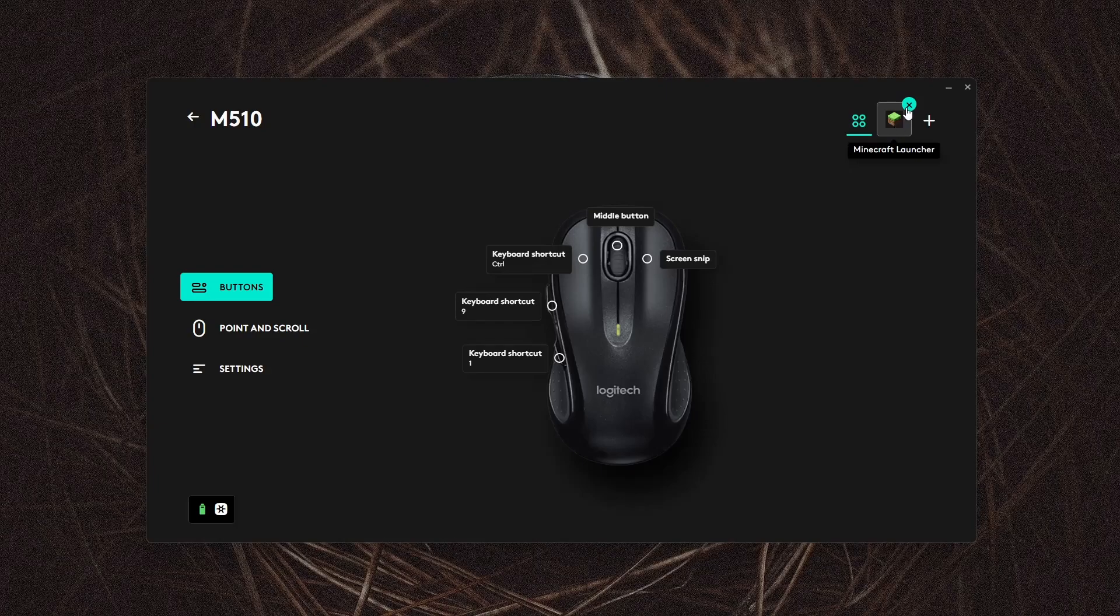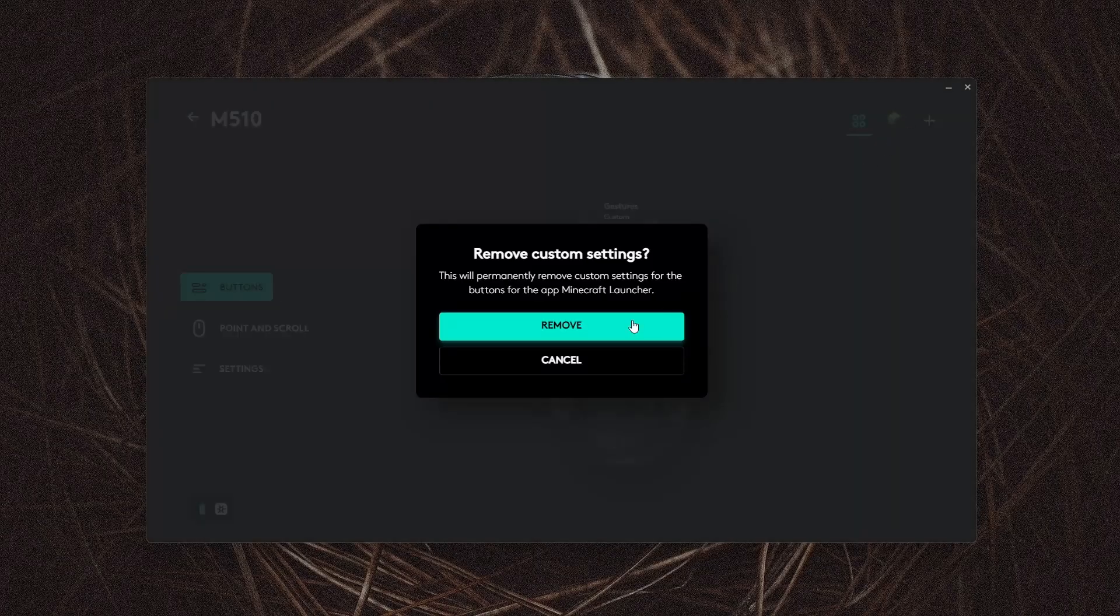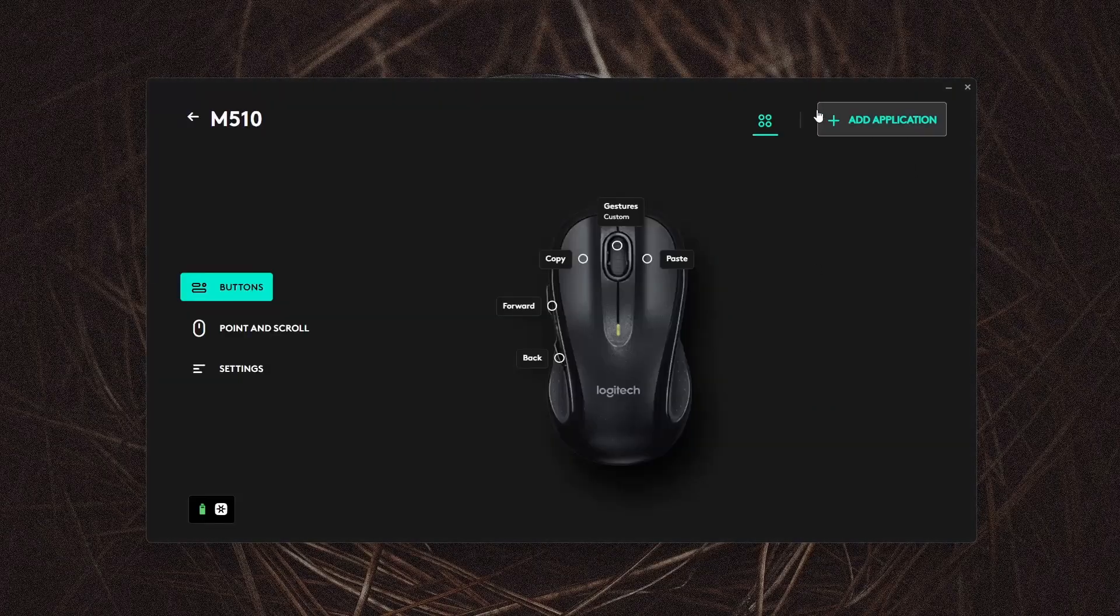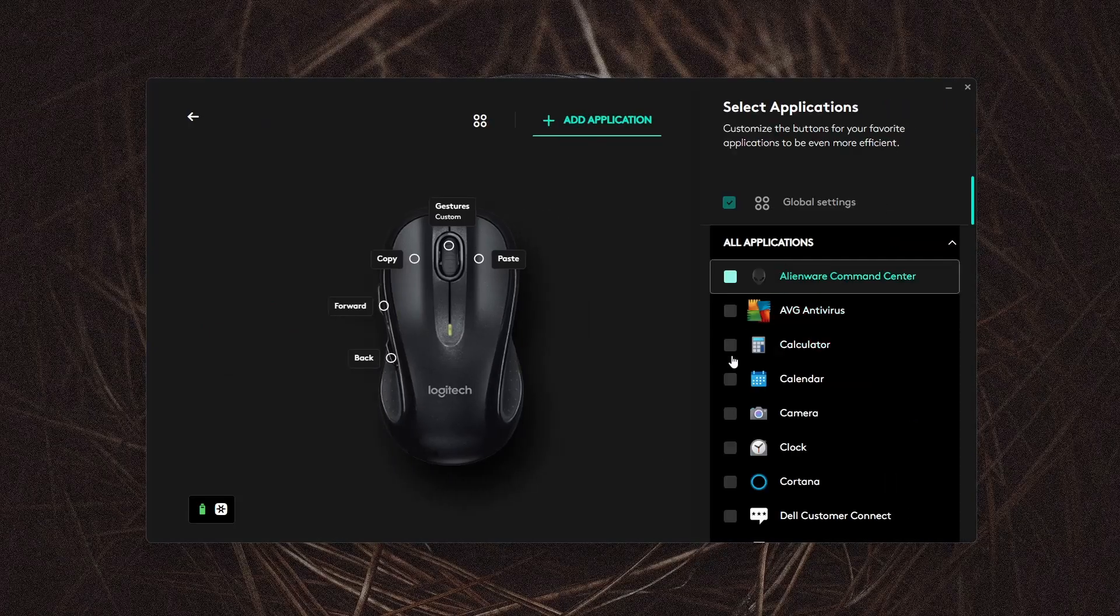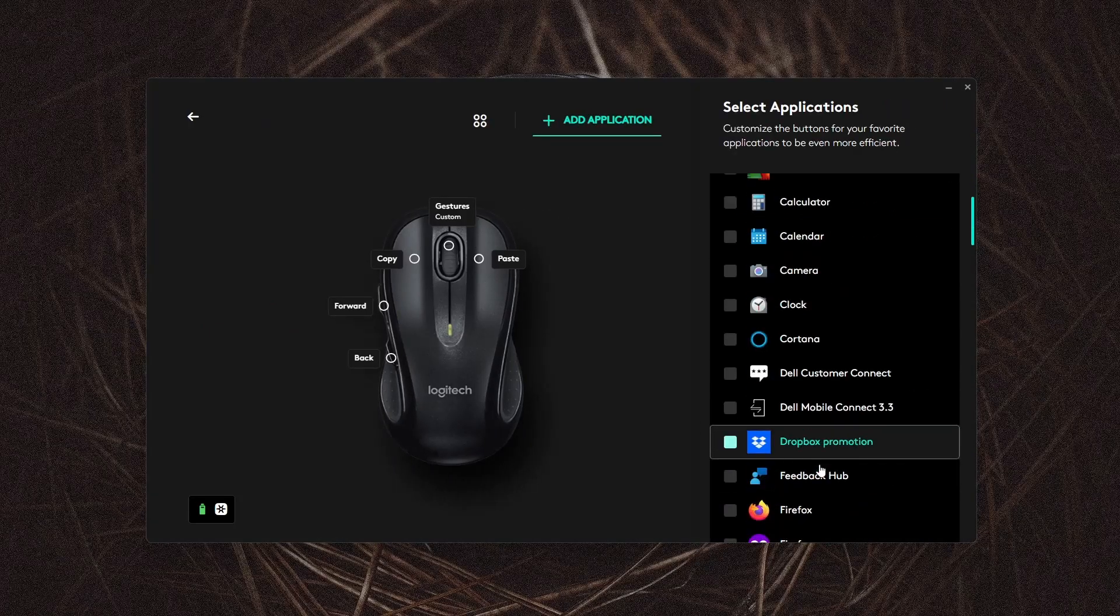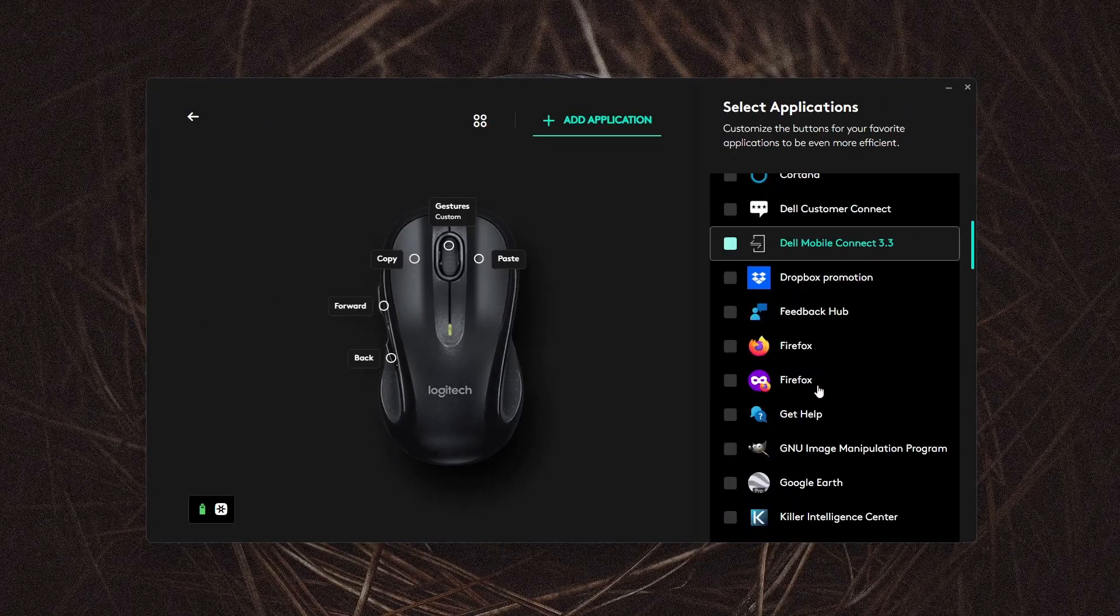In the upper right hand corner, you have app specific function files. This allows you to add a specific button layout for a specific program such as video editing, photo editing, or Google Earth.